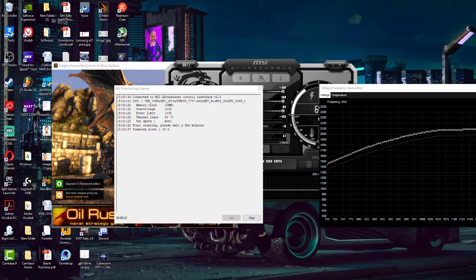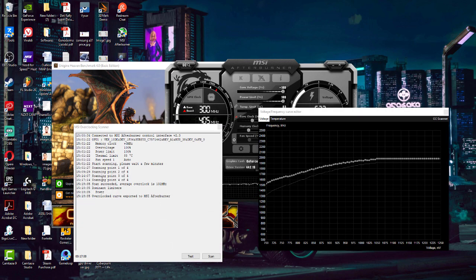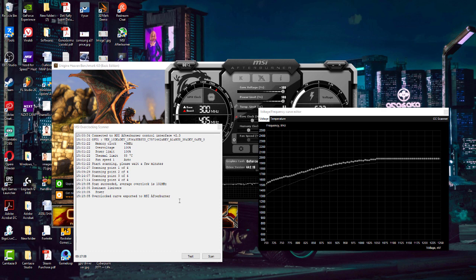The scan is over. You can see scanning points 1 through 4 completed and the scan succeeded. The average overclock is plus 131 MHz. This has been exported to MSI Afterburner, so from now on you will have an extra boost clock of 131 MHz. Now we need to test this to see if it actually works.